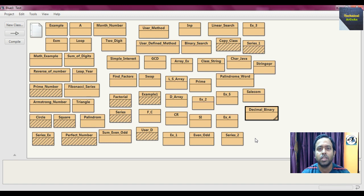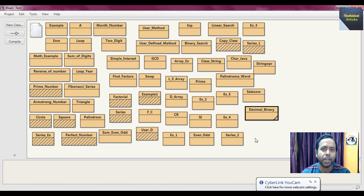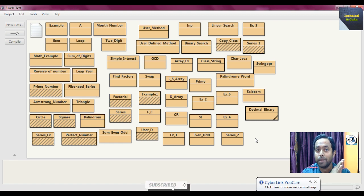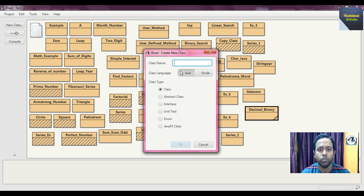Here within BlueJ IDE, I will discuss another Java problem: to convert a binary number to its equivalent decimal number. In the previous video I discussed how to convert decimal to binary, and today I will discuss how to convert a binary number to its decimal equivalent. First, we create a class — press 'New Class'.